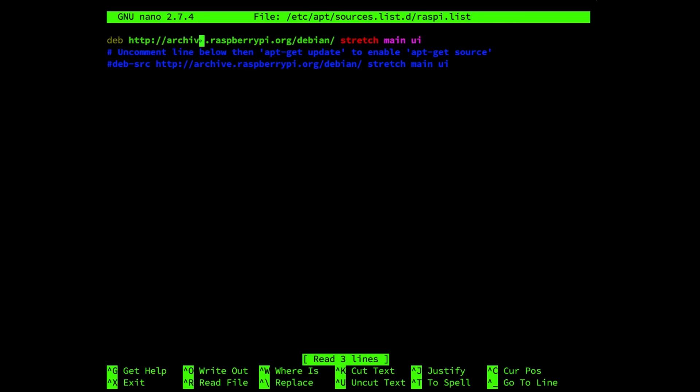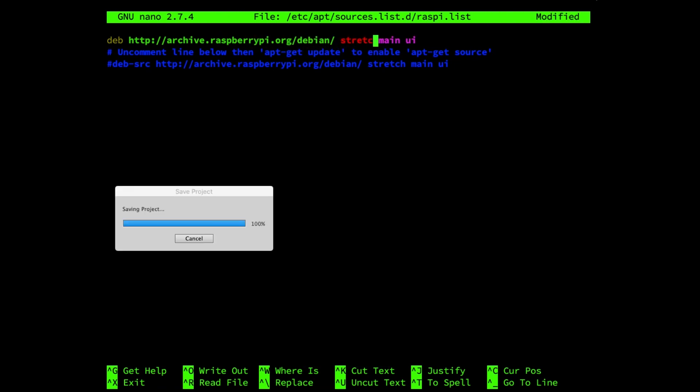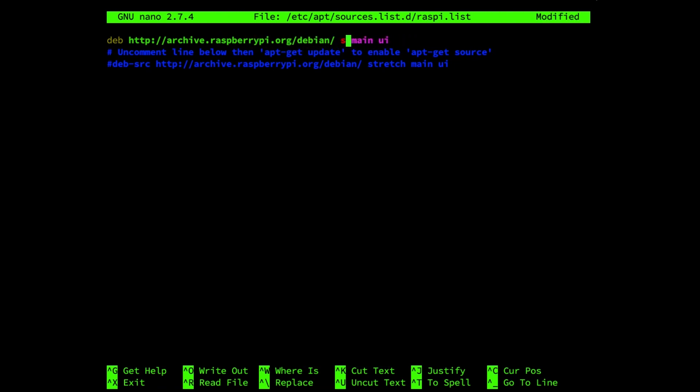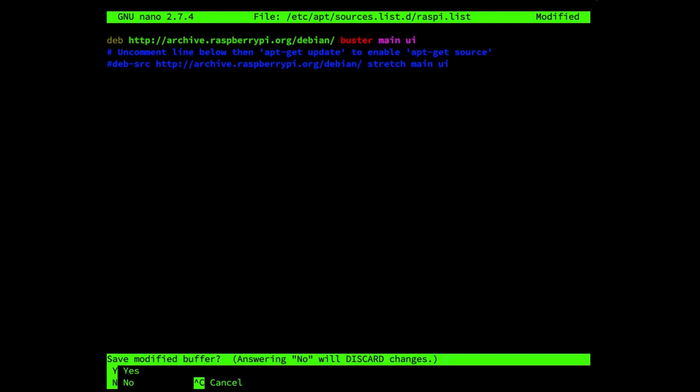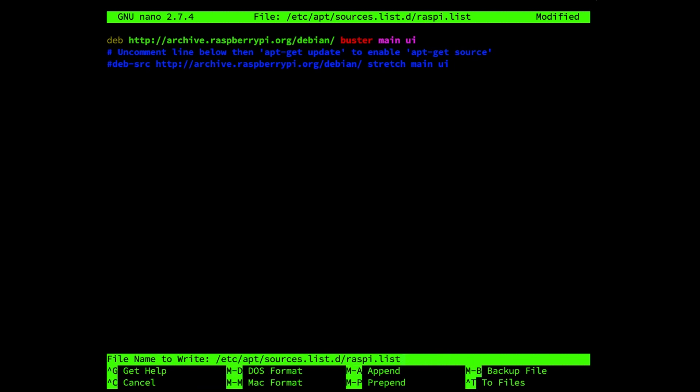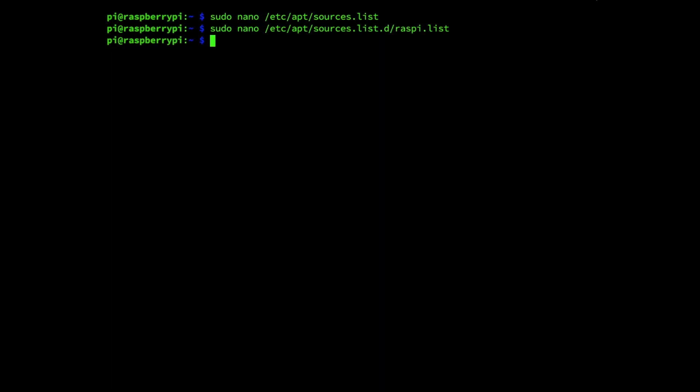Also here we're going to change the wording of stretch to Buster. Press control x, y enter to save the file.